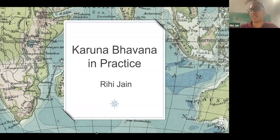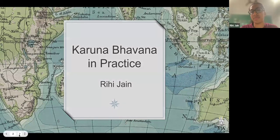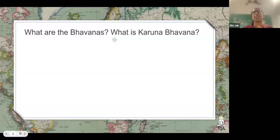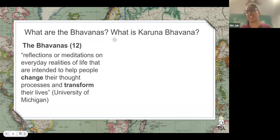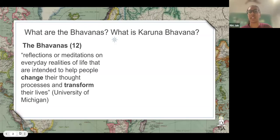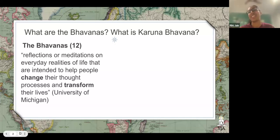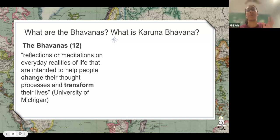So before we get into karuna bhavana, we're going to backtrack a little bit and go over what the bhavanas are. So the bhavanas — there are actually 12 of them — are defined as reflections or meditations on everyday realities of life that are intended to help people change their thought processes and transform their lives. That is the official definition according to the University of Michigan.